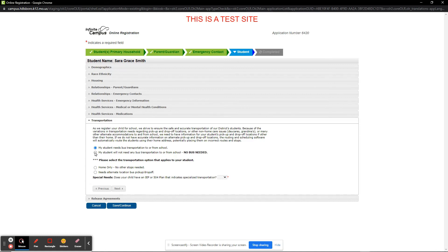In this example, I will let the transportation department know that the student needs to be picked up and dropped off at a different location on Wednesdays and Fridays.